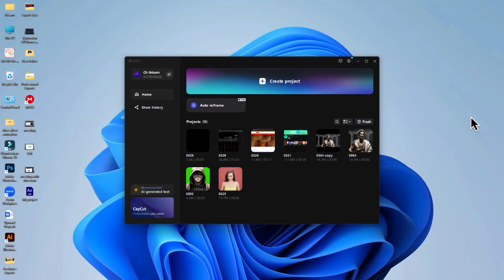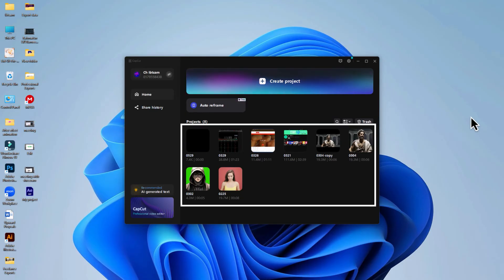Head over to your PC and launch the CapCut app. Here you should see your uploaded project. Click on the project thumbnail to download it to your PC.